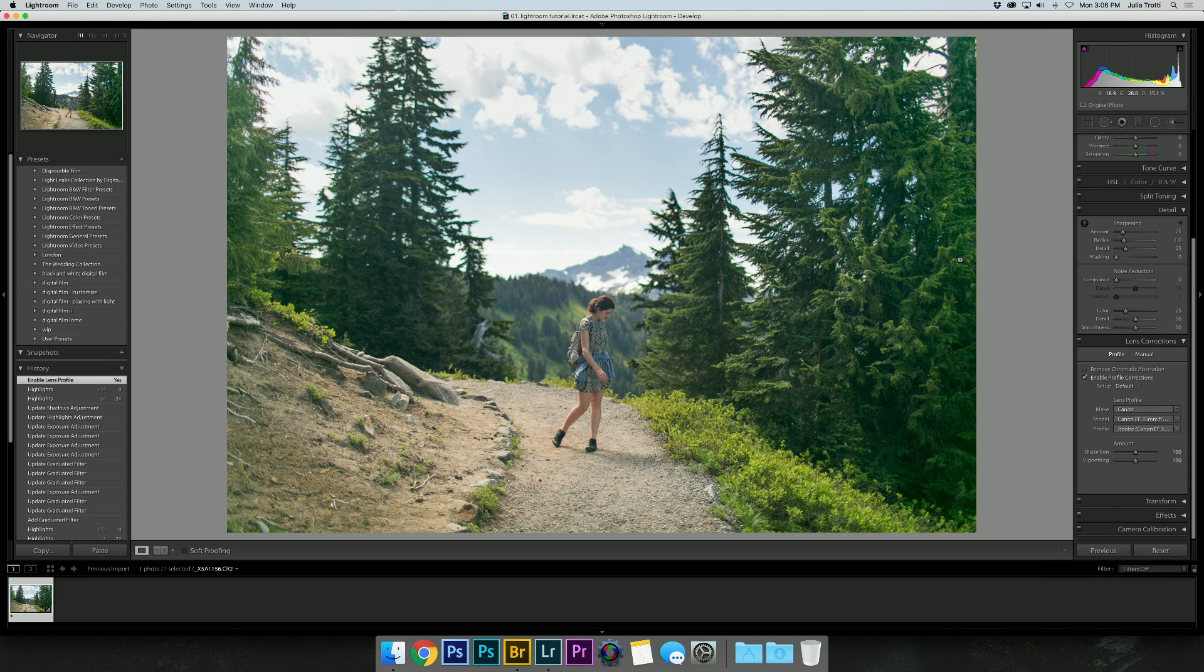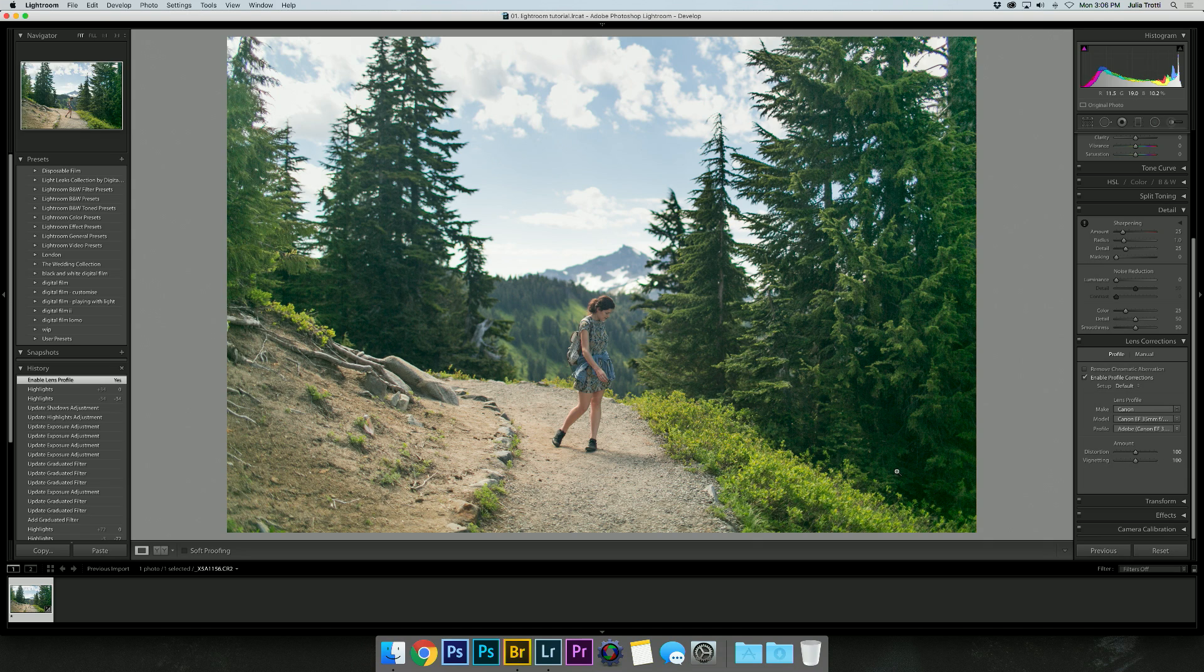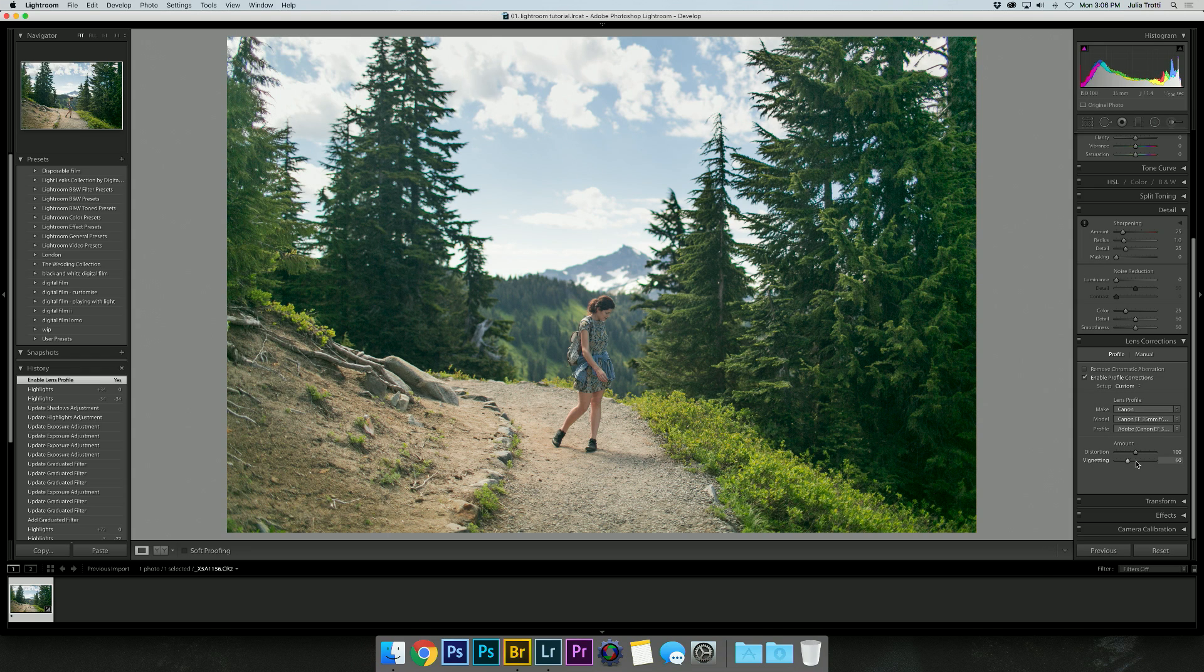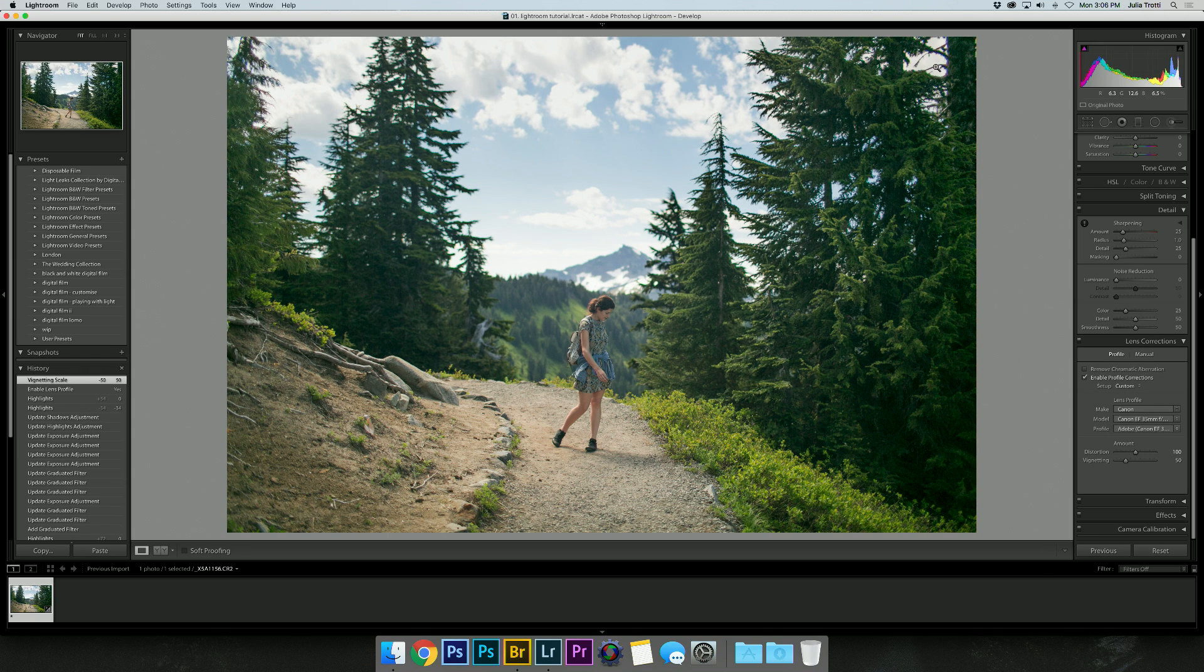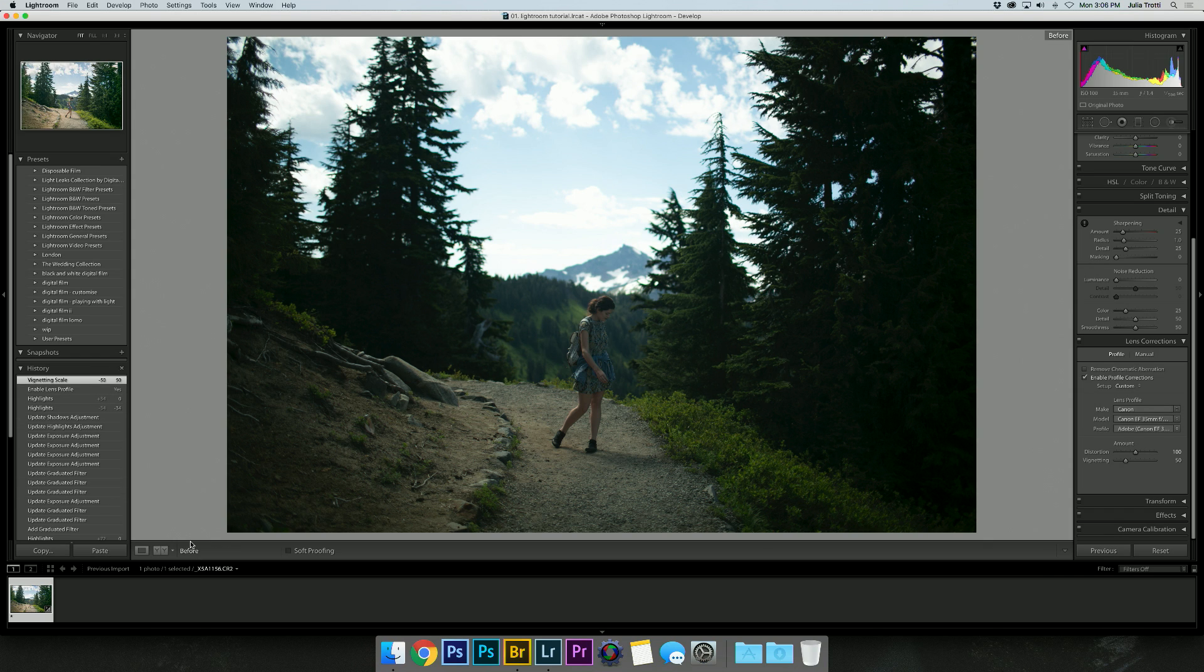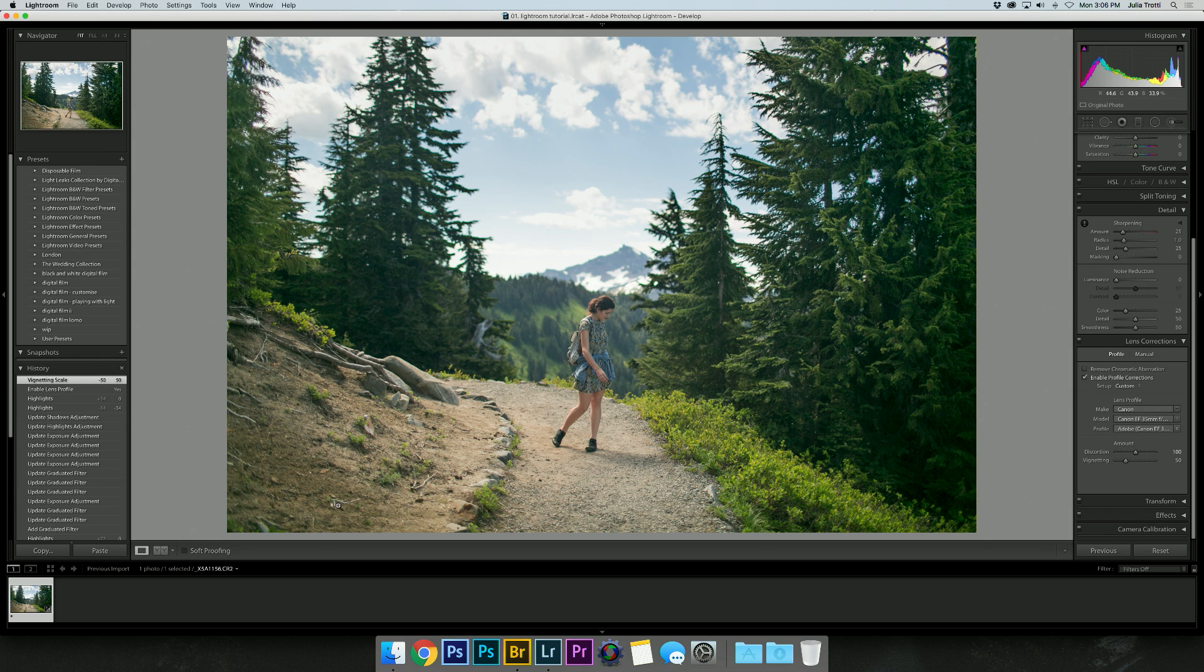Lightroom does a pretty good job at cleaning up vignetting. However, sometimes I think it goes a little bit overboard, so I like to bring it down just a little bit to about 50 to make it look more natural. It still gets rid of it but not as harsh as it does automatically.